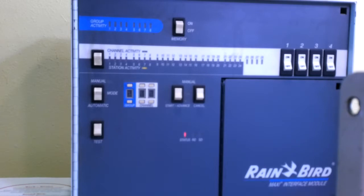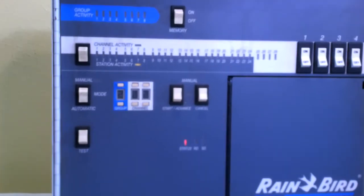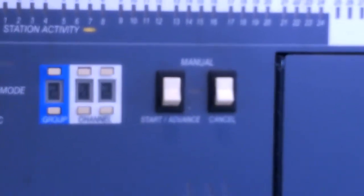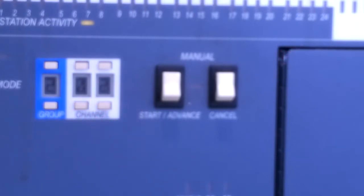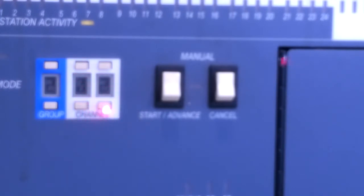Now the next thing we need to look at is the group and channel indicators, which are these switches right here. You'll notice that the group is set to 2. It's because the field unit we're talking to is in wire group 2. The channel is set to 02. That indicates that it's satellite number 2, which would be the satellite ID on that unit. If those are set correct and you operate from the central, you'll have light indicators that represent what's going on with that unit.